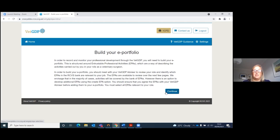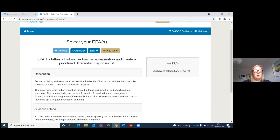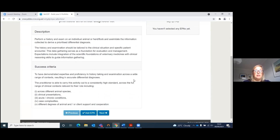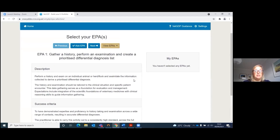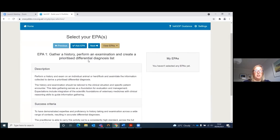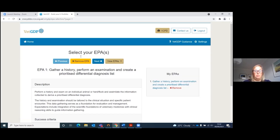The next thing you need to do is to build your ePortfolio. We suggest that you talk through each EPA with your VET GDP advisor before you begin, but they are all set out for you here within the system. This is EPA 1: gather a history, perform an examination, and create a prioritised differential diagnosis list. I'll add this to my portfolio.